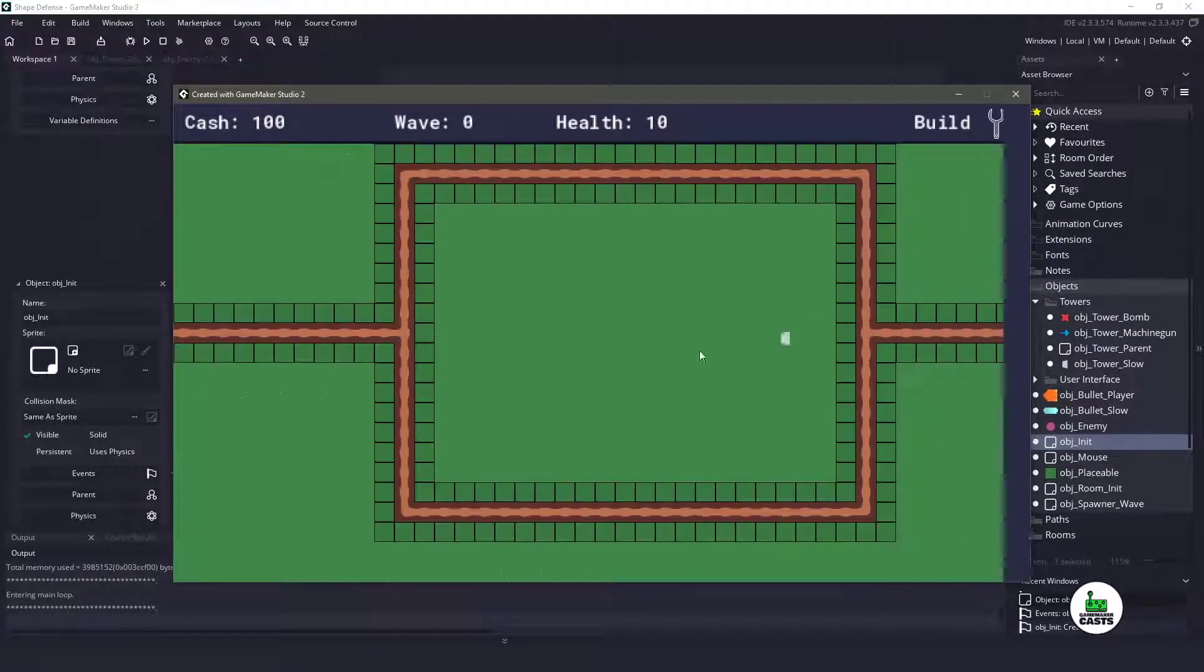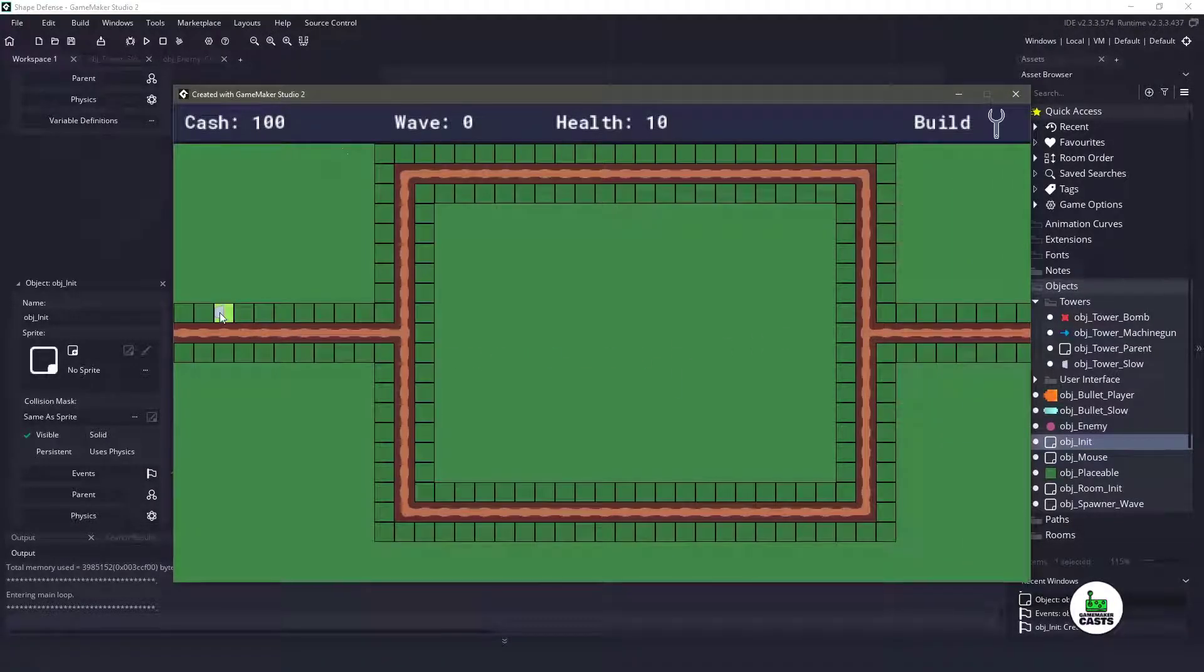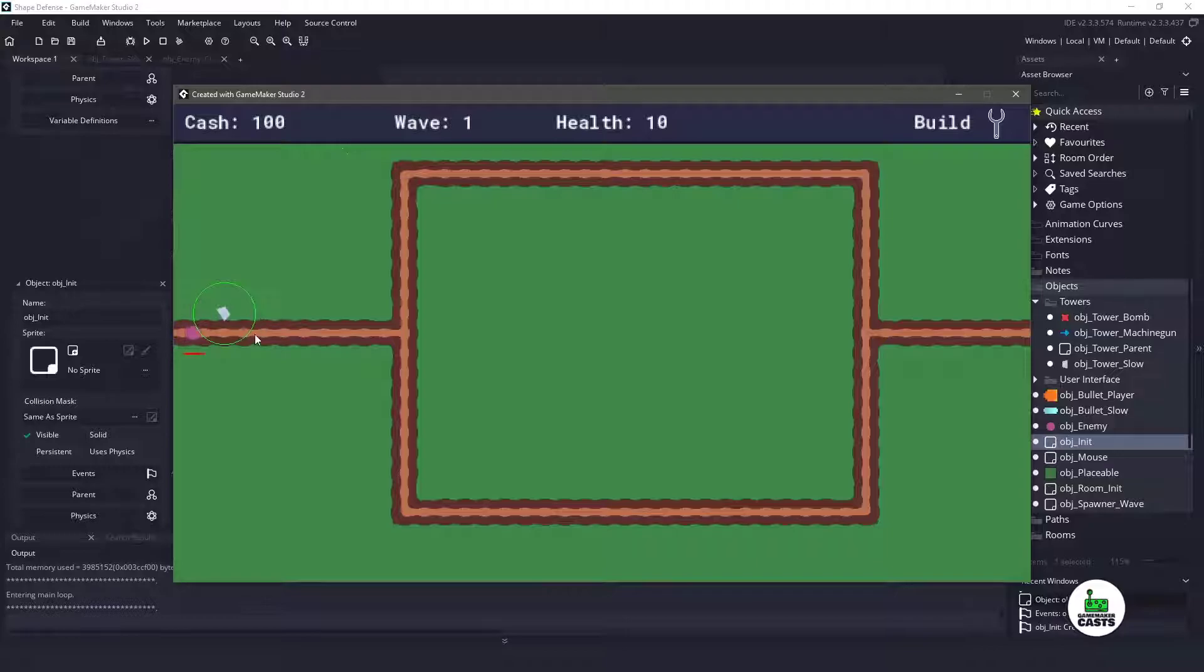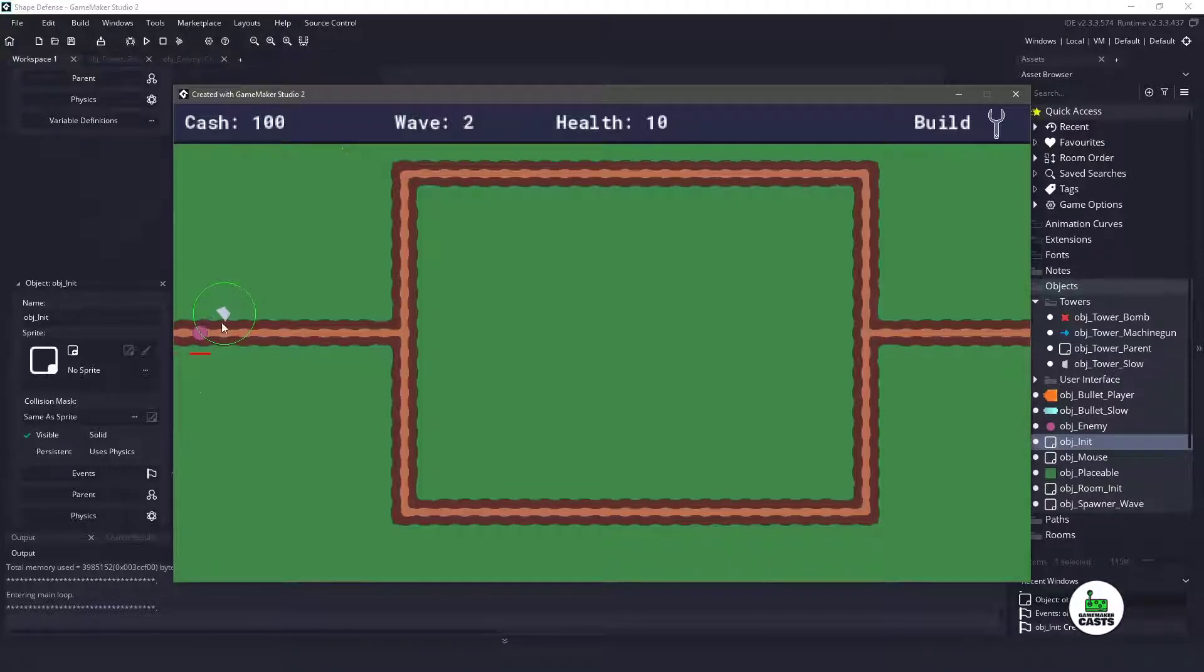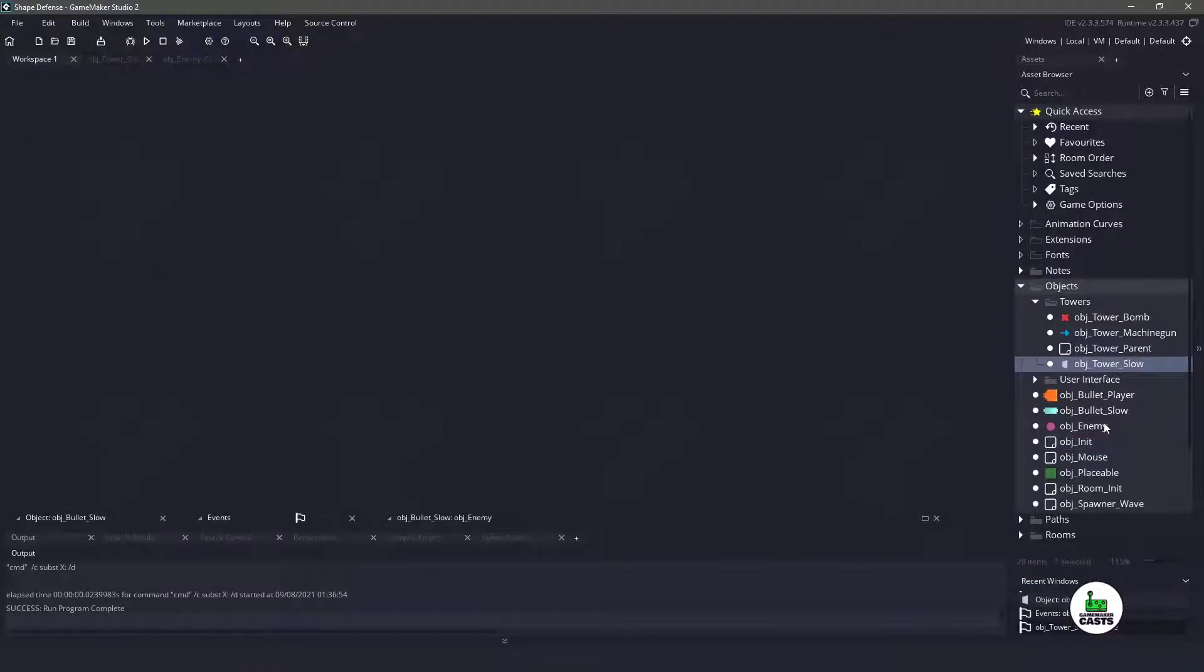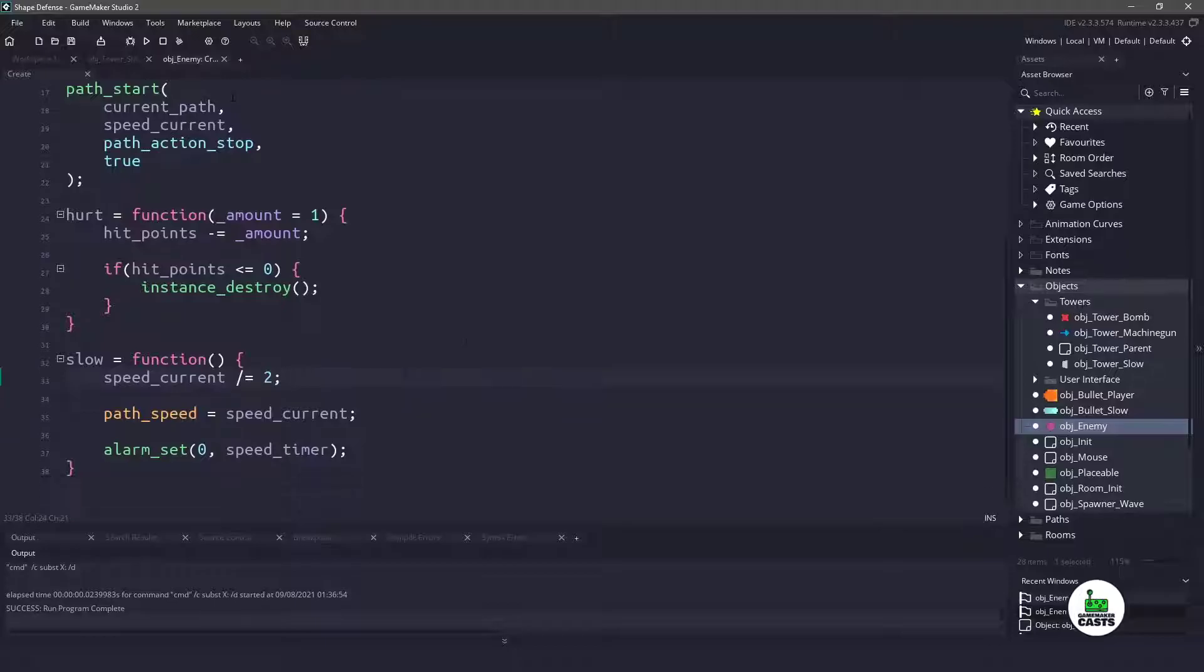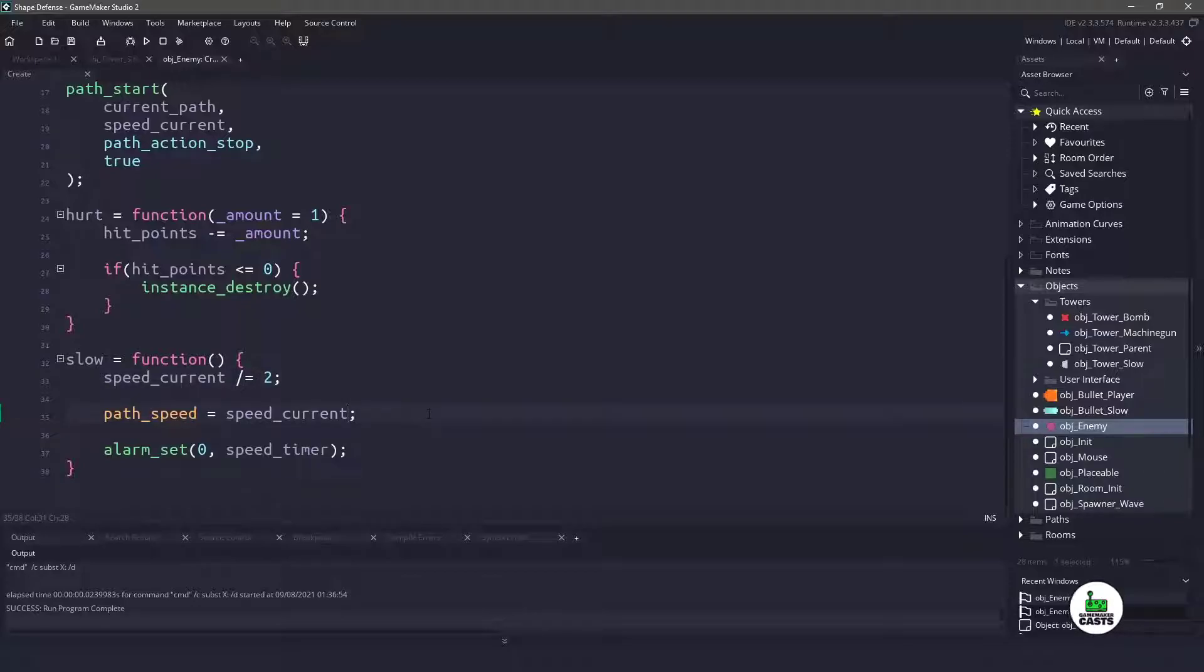We're going to build a single tower here. We'll build the slow tower. You can see that our radius is pretty small, and we will slow down the enemy completely. If you don't want this to be slowed down completely, you can come in here and go to the object enemy, and then inside the create event, when we're slowing everything down, instead of saying current_speed equals current_speed divided by two,